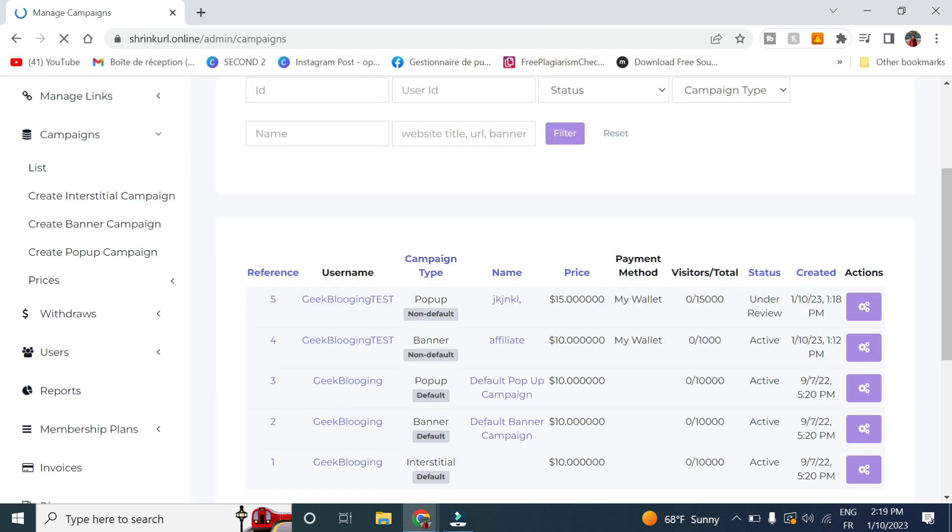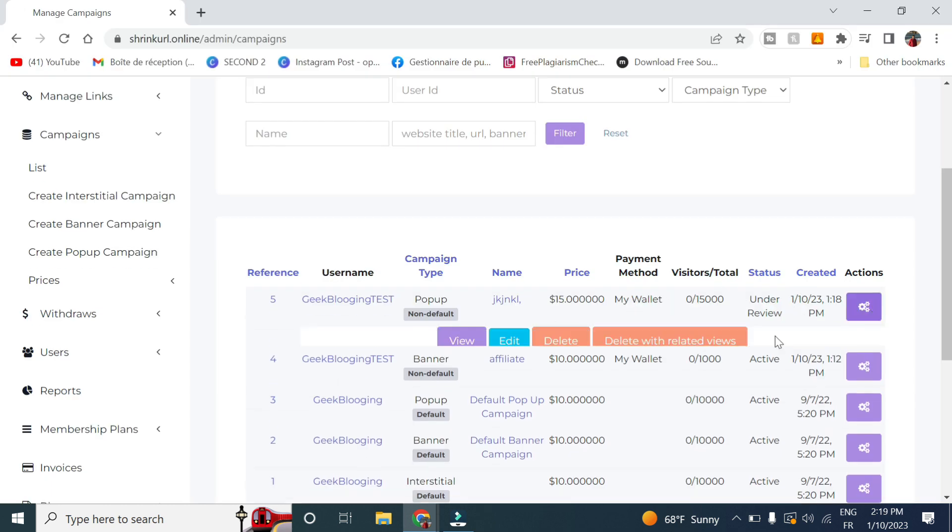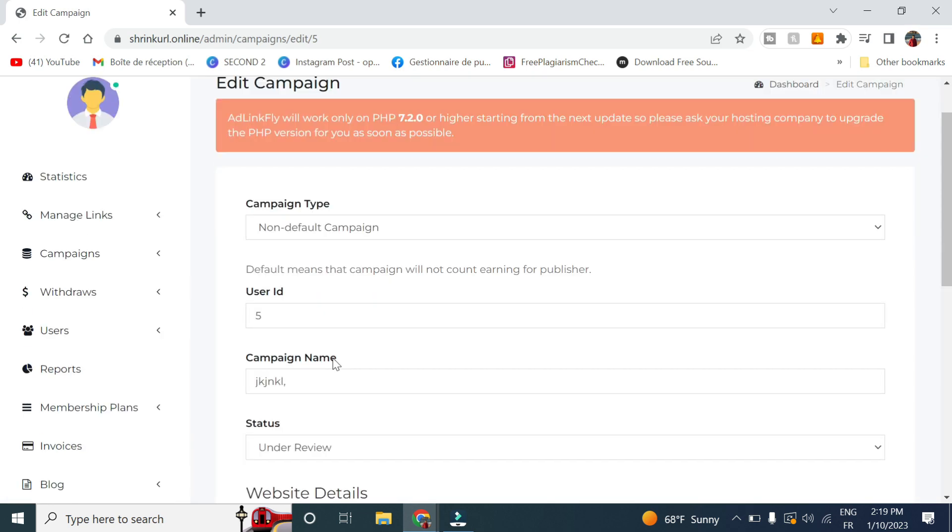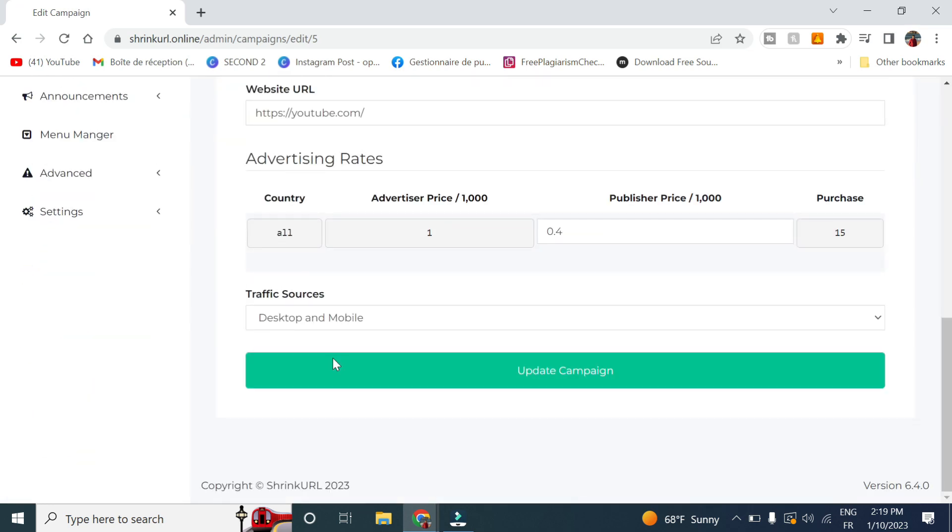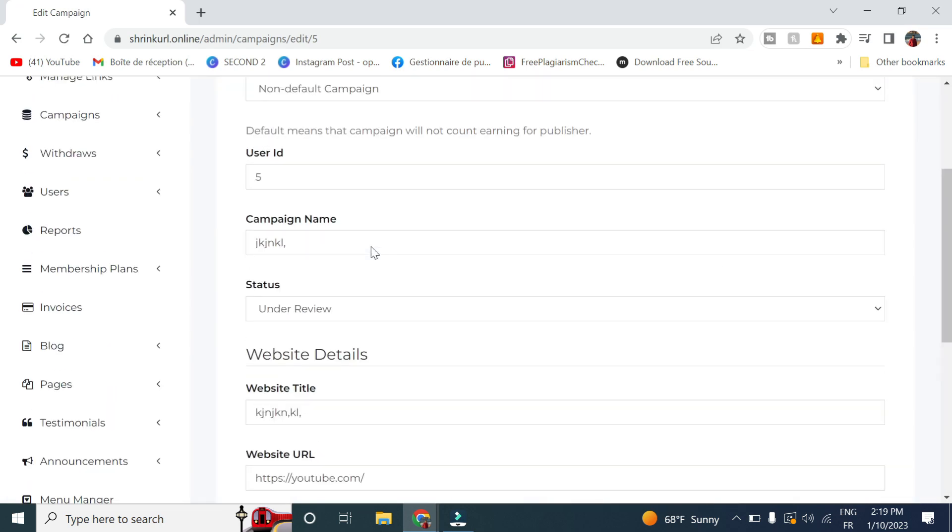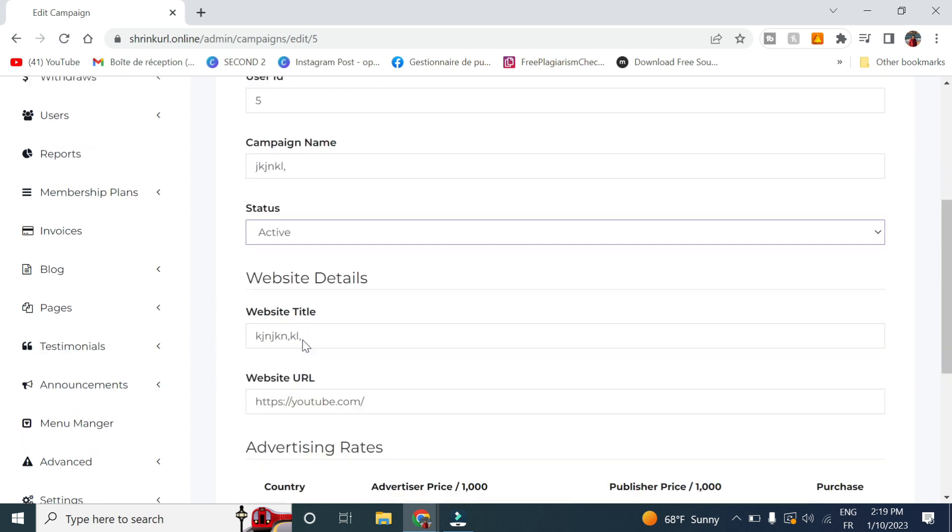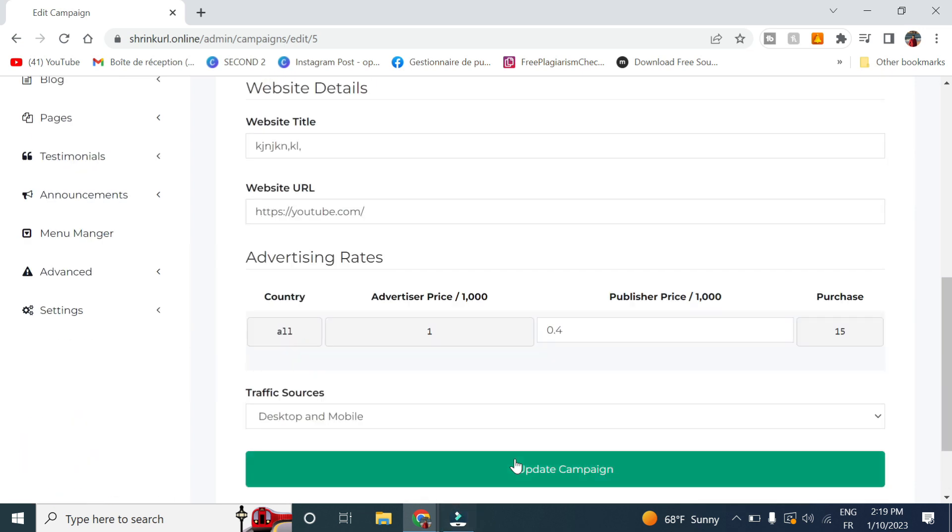So first I had to activate this in order for it to work. So let me change the status to active. Click on update.